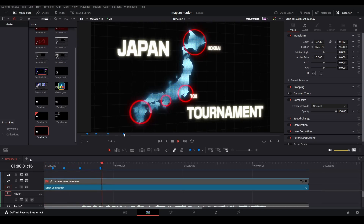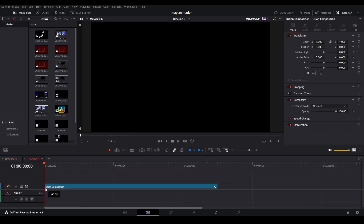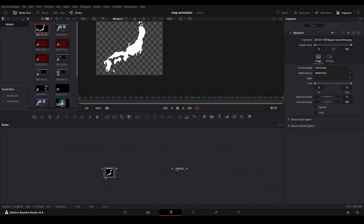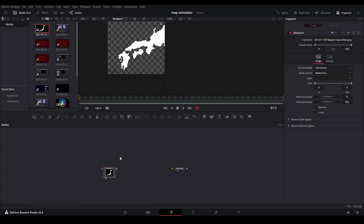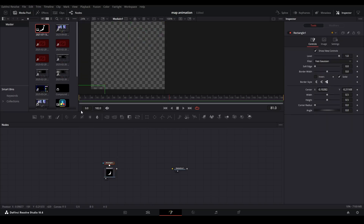I'm going to go ahead and open up another timeline, pull in a fusion clip, and make this 7 seconds and 15 milliseconds. So now that we are inside of Fusion, this is the clip I used. On the bottom it has the logo, so I'm going to go ahead and crop that out.